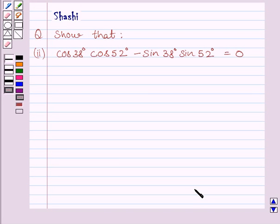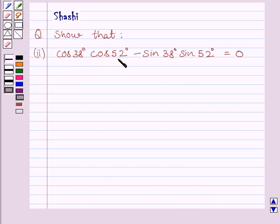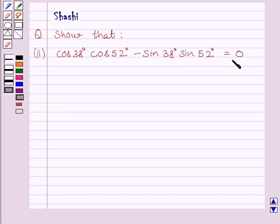Hello and welcome to the session. Let us discuss the following question. Show that cos 38 degrees multiplied by cos 52 degrees minus sin 38 degrees multiplied by sin 52 degrees is equal to 0.